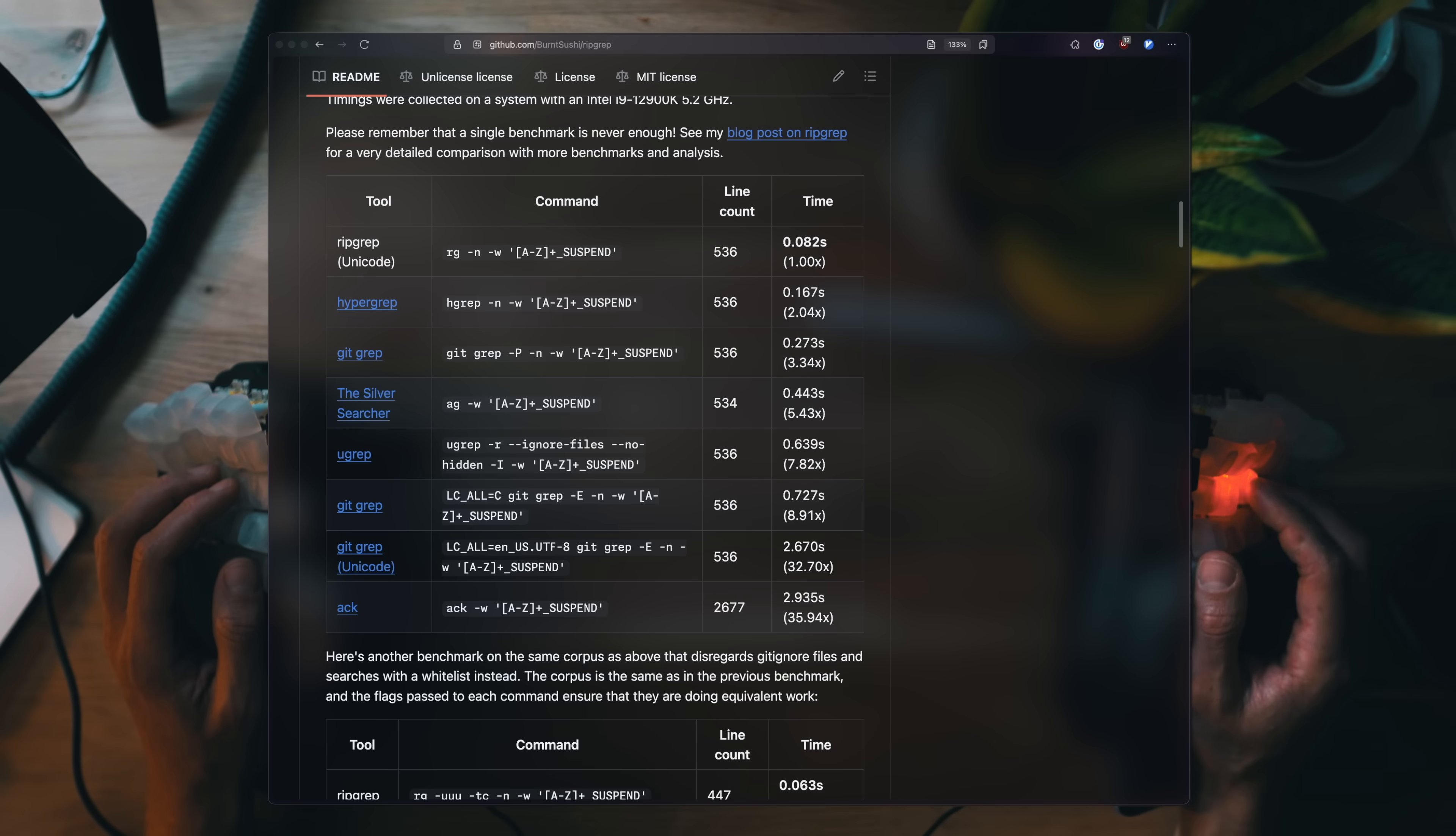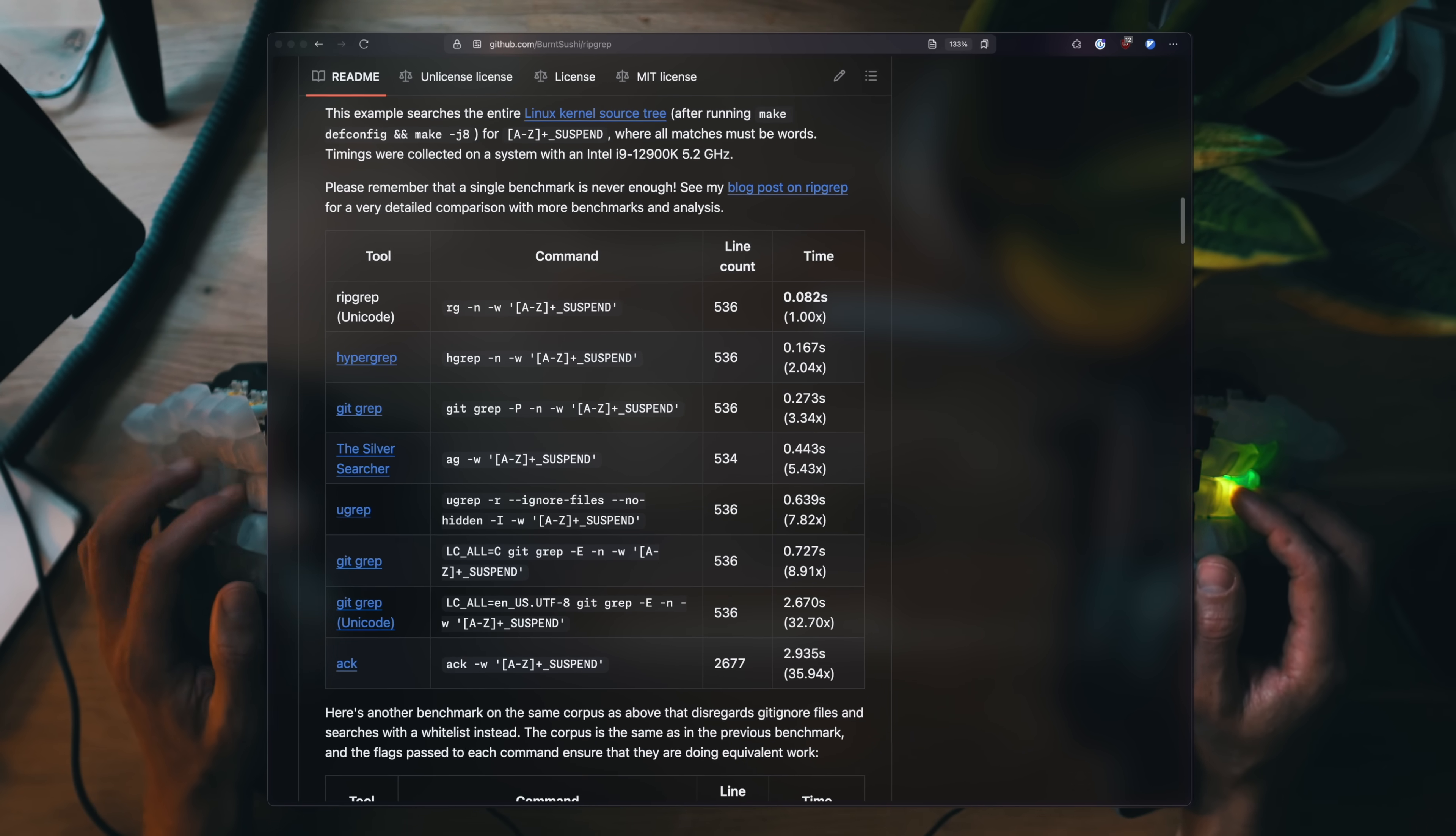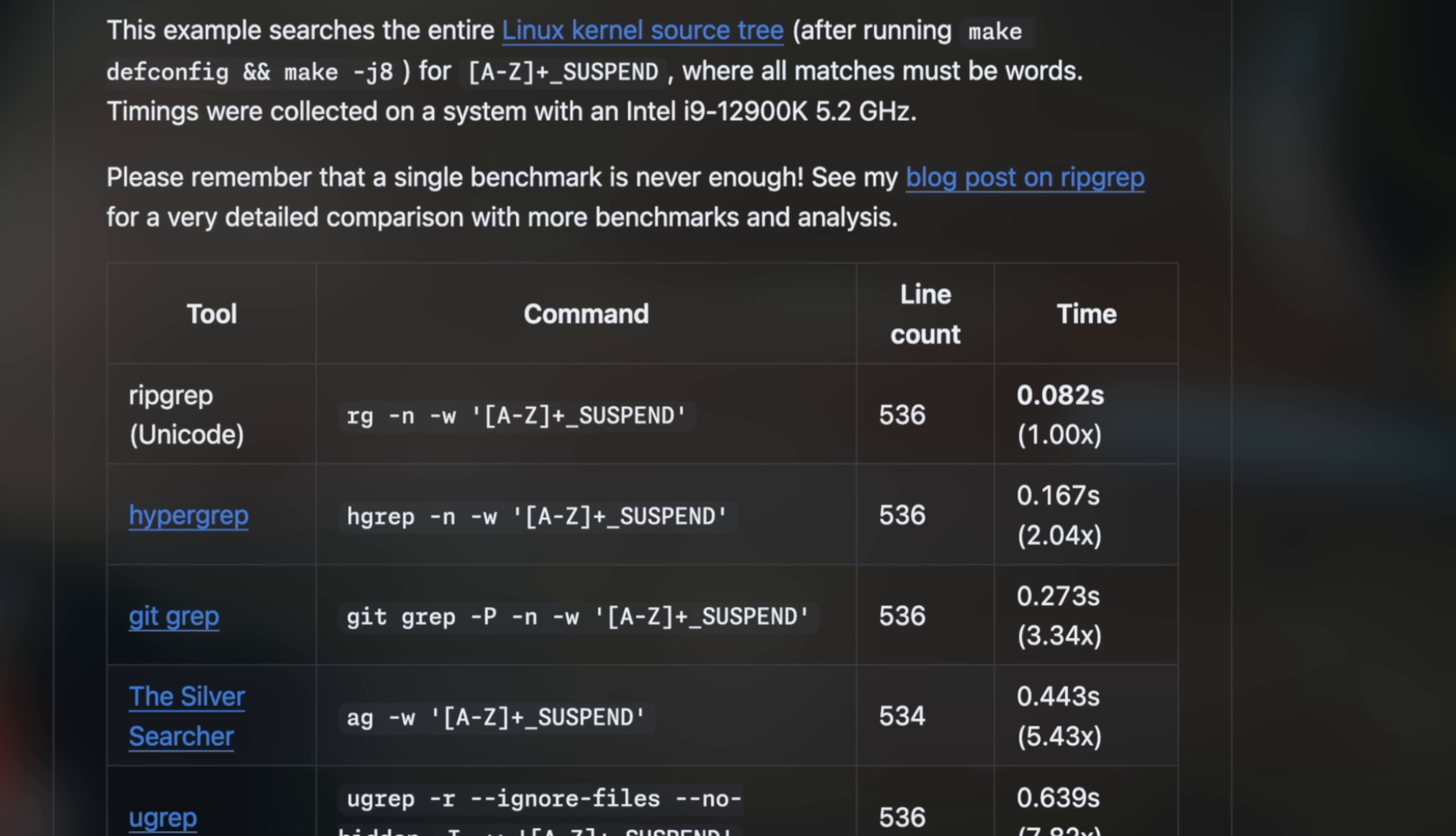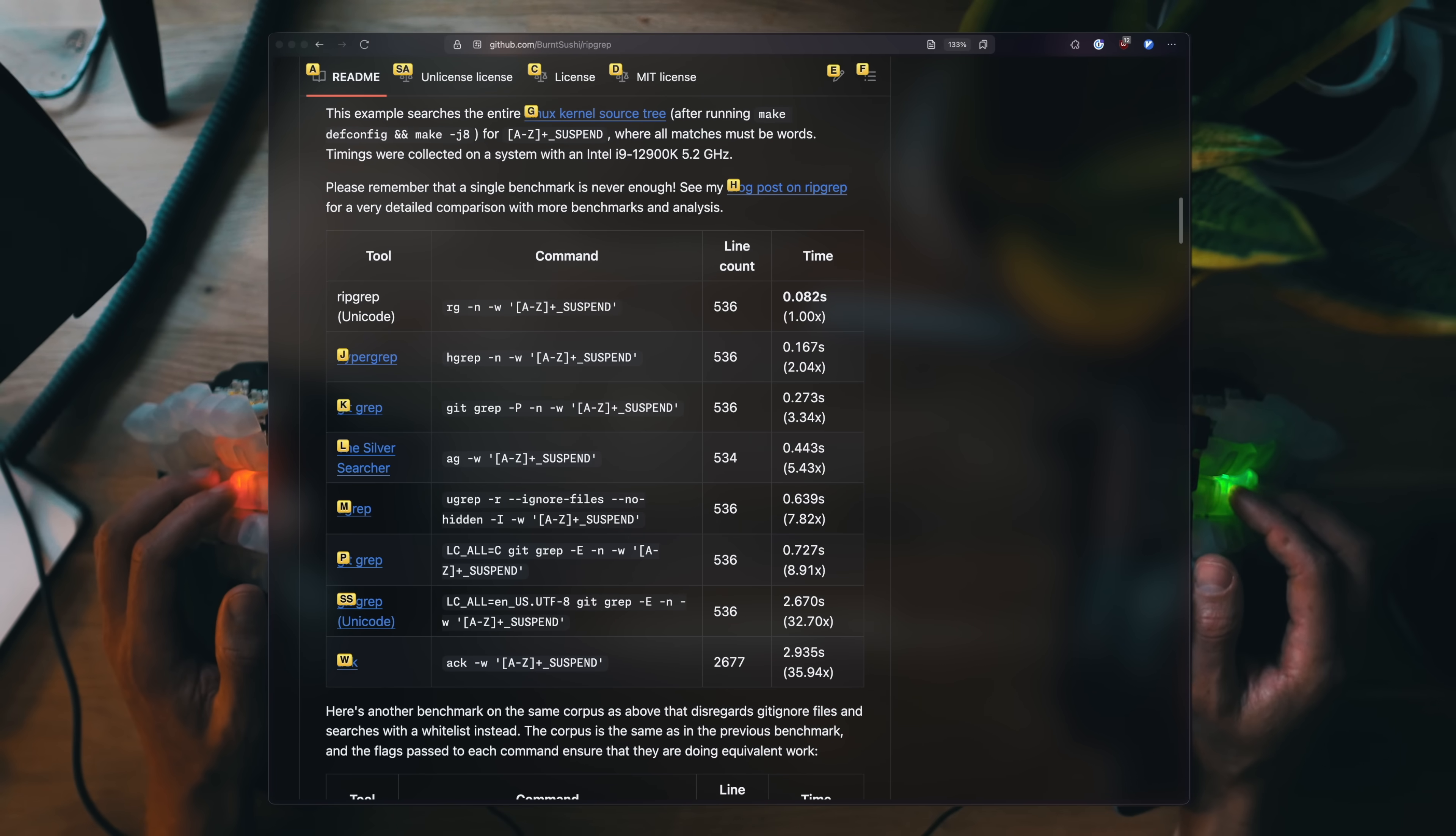RG is similar to the silver searcher, ack, and grep, but these are the well-known ones. On the very top it has a list of comparable tooling with benchmarks running against the entire Linux codebase. With tools like hypergrep achieving half the speed, and AG less than 20% of the speed of ripgrep, not even going into gitgrep and the likes.